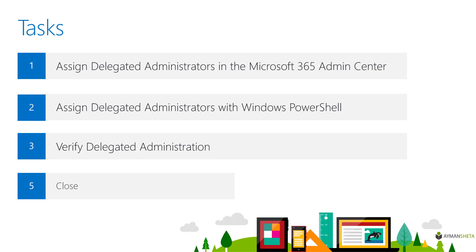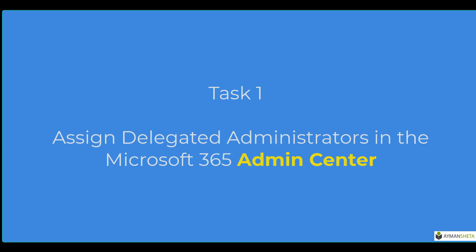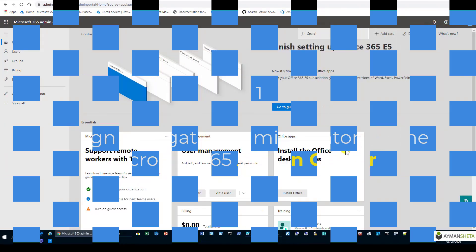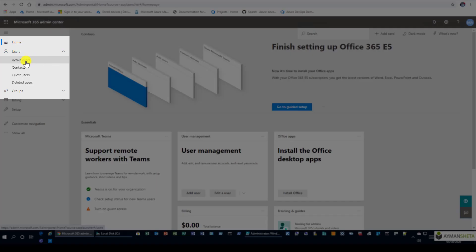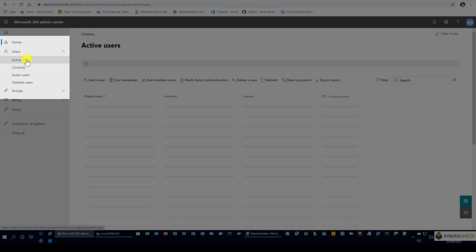Let's start with task 1 by going to the Microsoft 365 admin center. We're going to assign delegation for administration within the admin center, starting by logging into your Microsoft account and navigating down the left toolbar under the user section to active users.